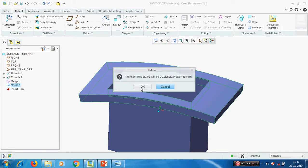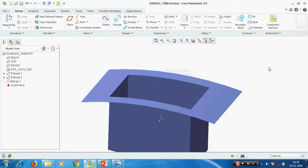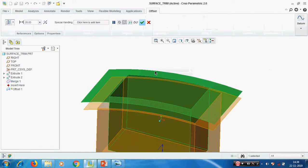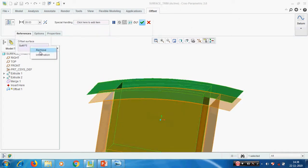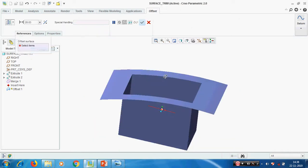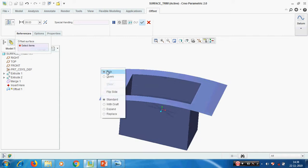Deleting the previous offset. Now just picking the surface and giving the offset again - removing this and selecting only the top surface.